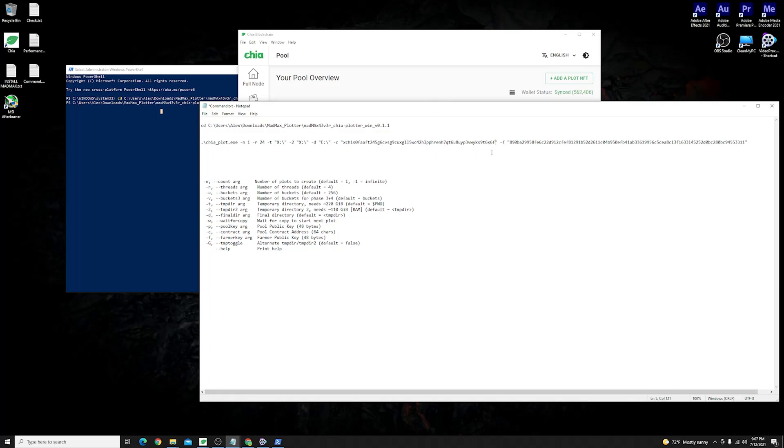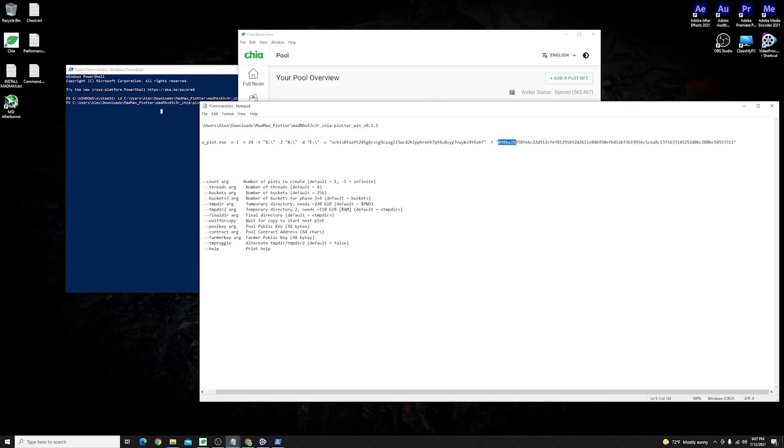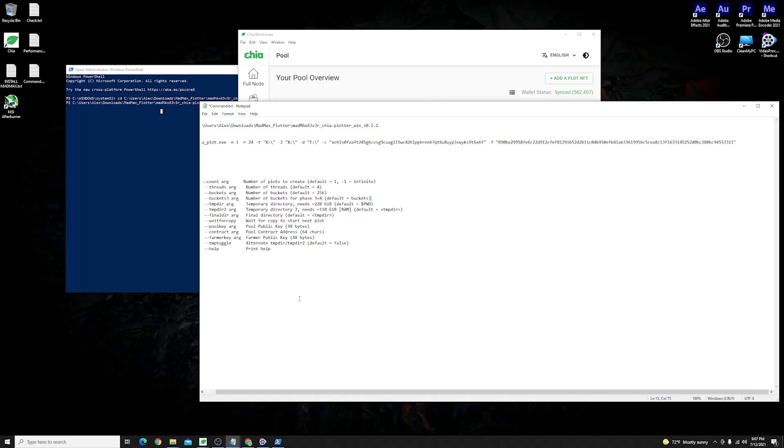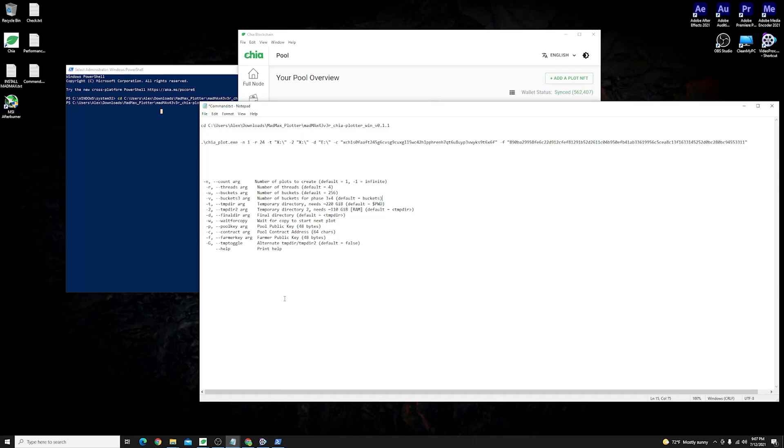Next which is very important again is your farmer key that you have to get using the command. If you don't know exactly how to do that you can check out the link in the video description to my previous video where I have showed you exactly how you can get all the information that you want before you start plotting.